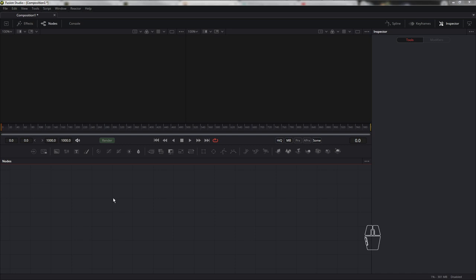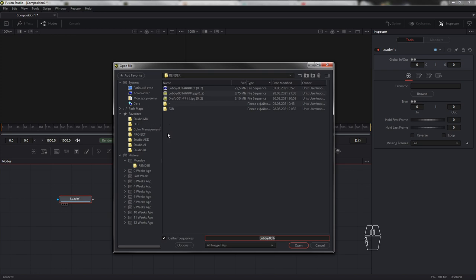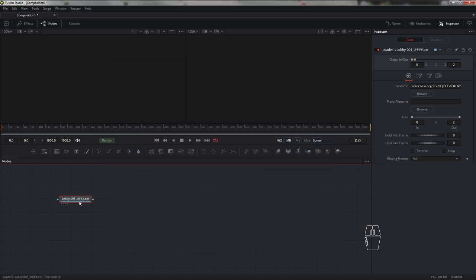Через ноду Loader загружаем наш многослойный файл OpenEXR. Я не очень люблю многослойный формат, поскольку чтобы извлечь нужный слой, нужно переназначать каждый RGB-канал вручную. К слову, в пакете плагинов Reactor есть скрипт, который делает это автоматически, но до него у меня ещё руки не дошли. Пока всё сделаю вручную.